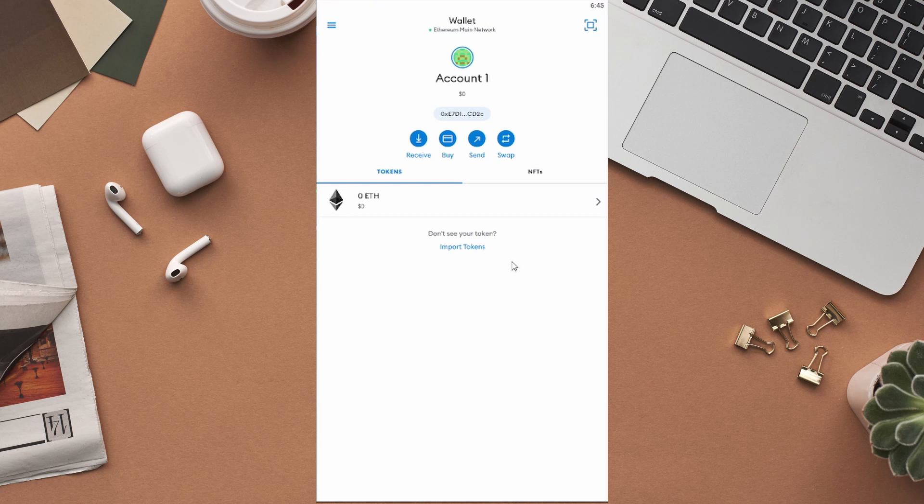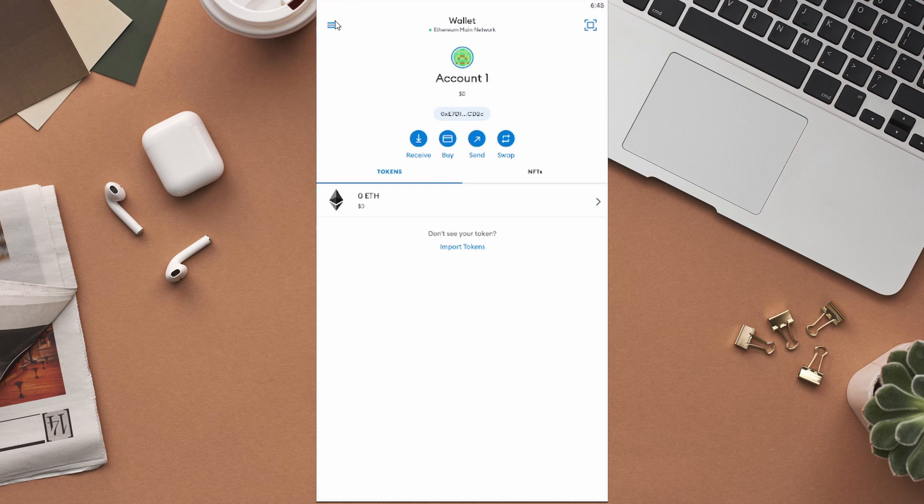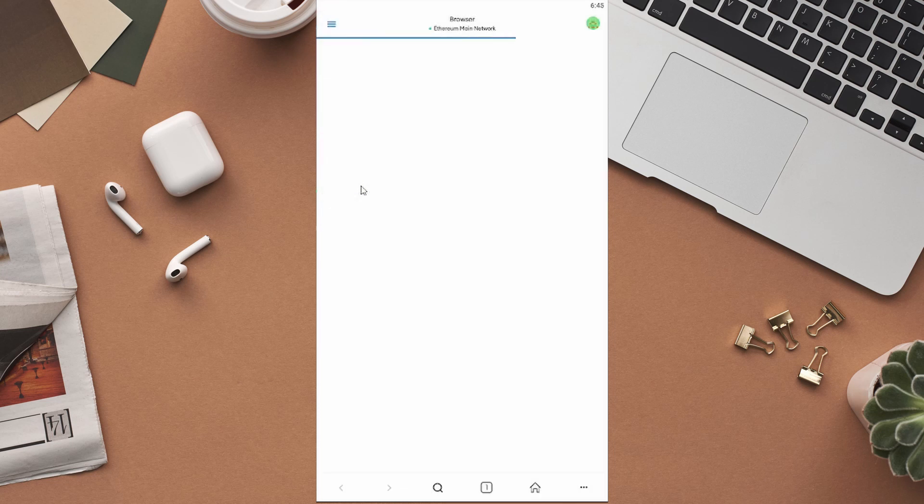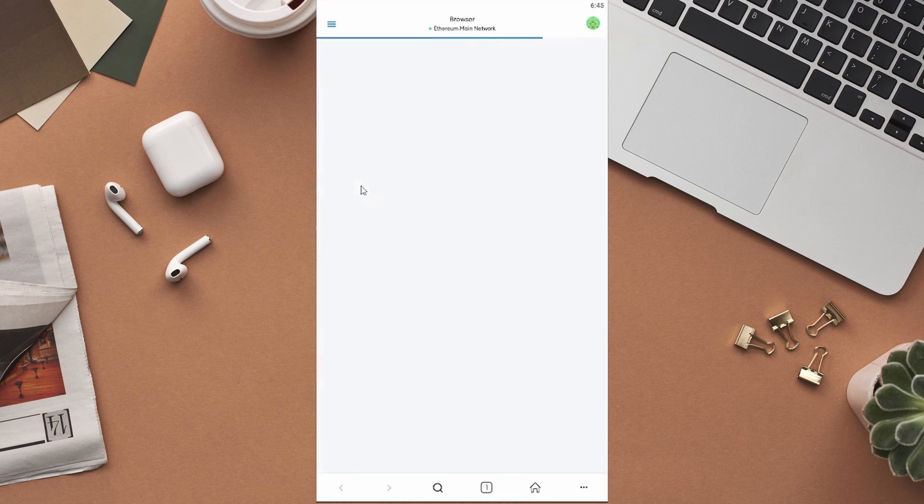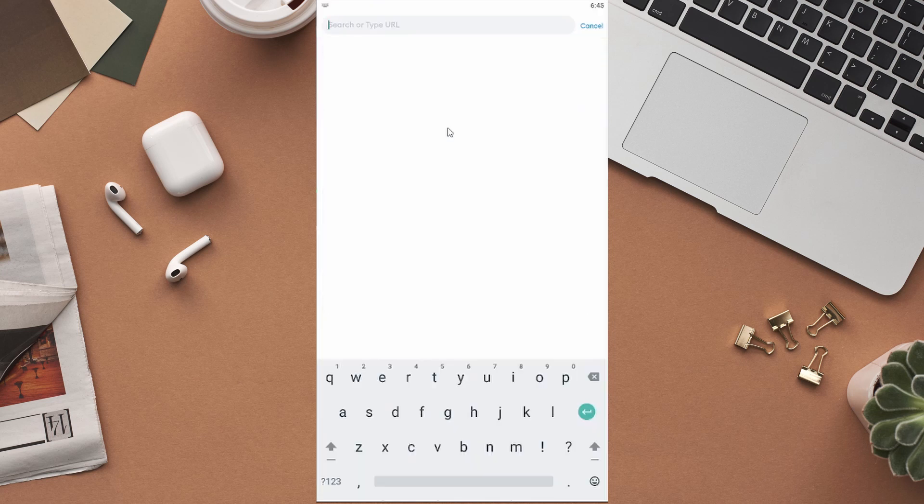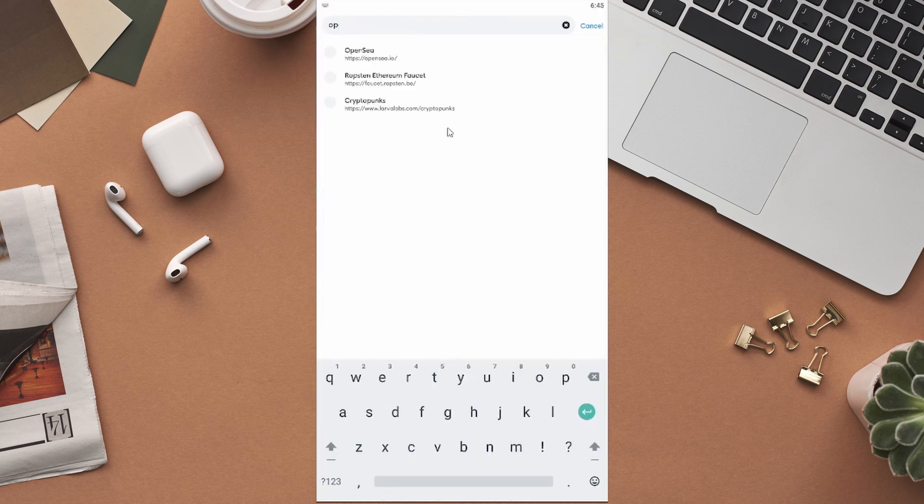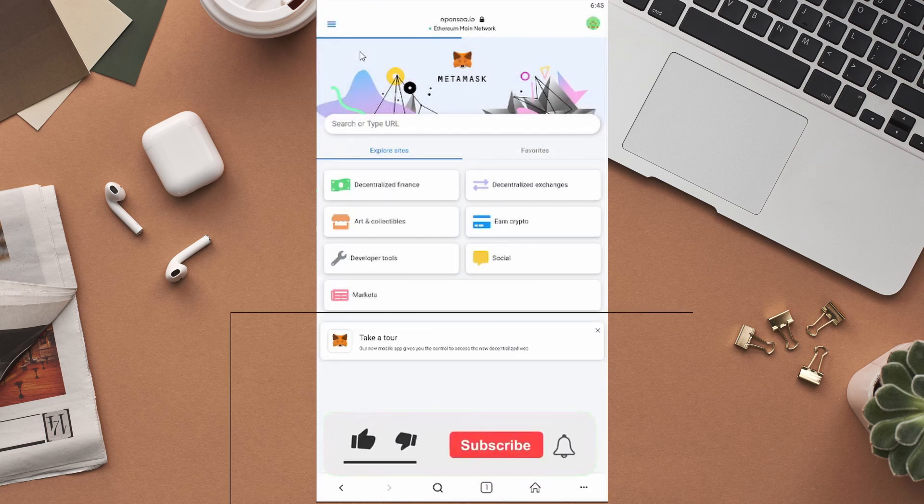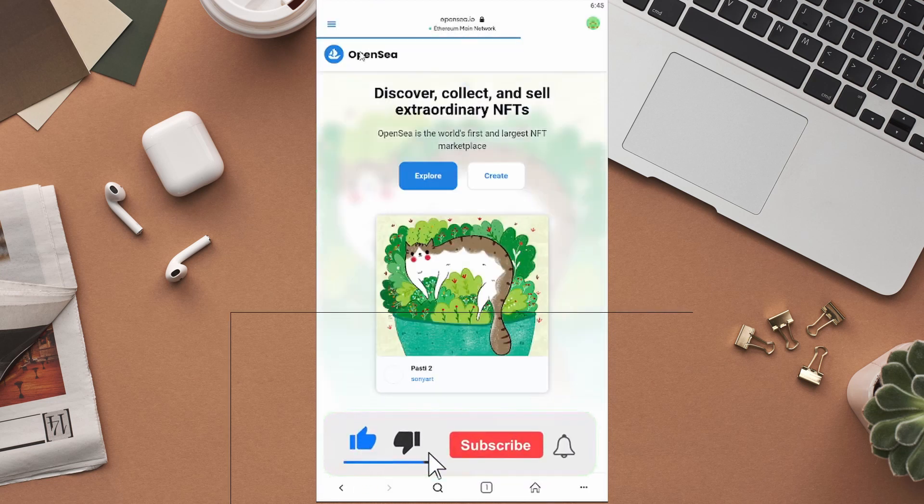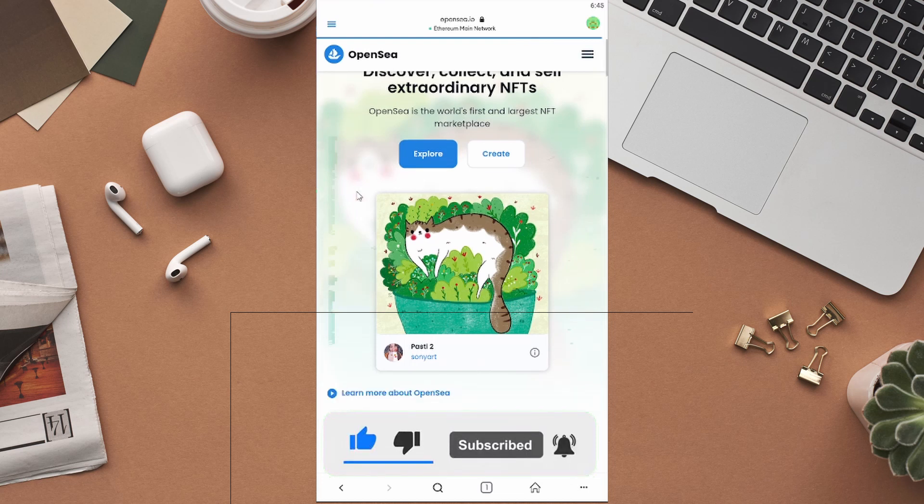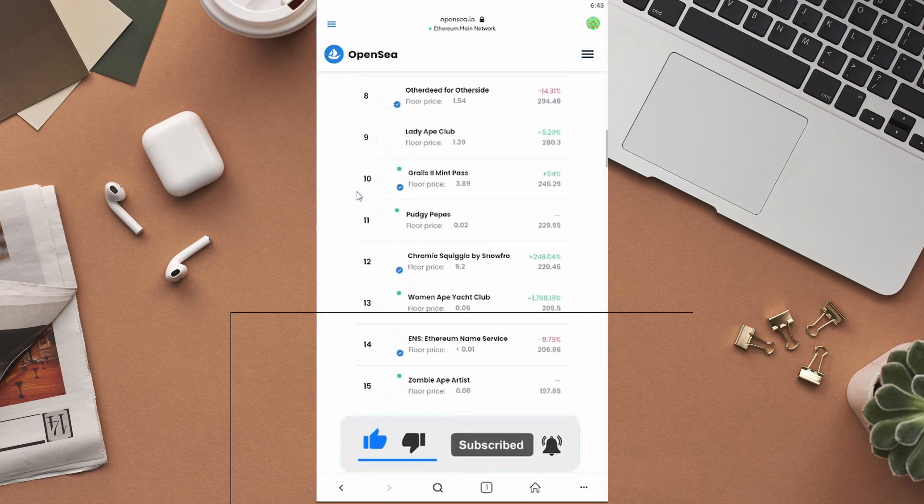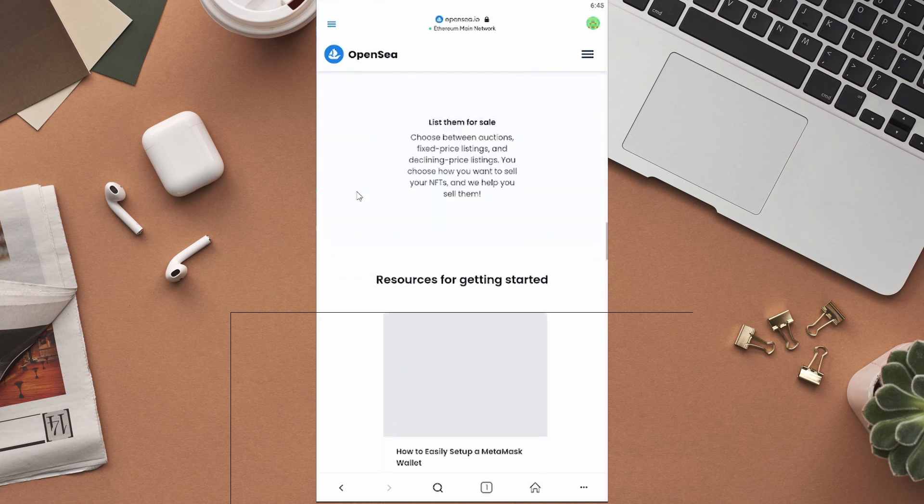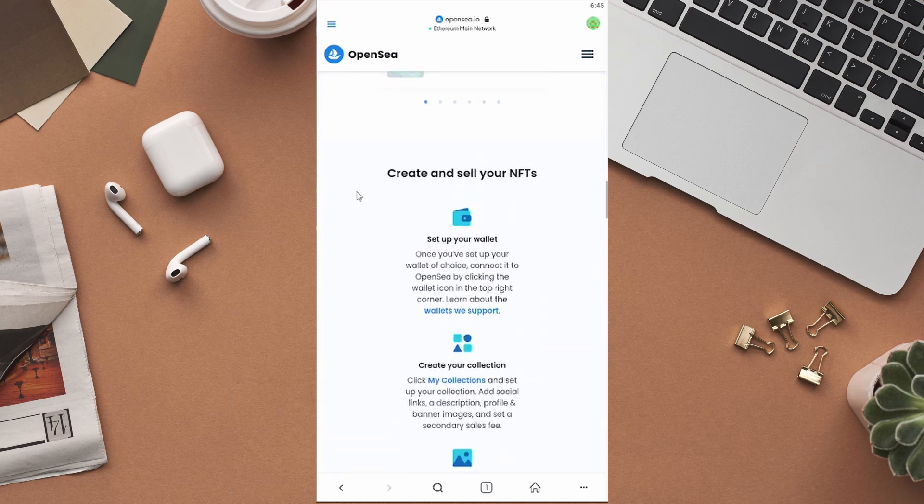To list the NFT for sale, first of all, click on the three lines at the top left of the MetaMask application. Click on Browser from all these options. The next thing that you need to do is to go to OpenSea through this browser. To do that, click on the search bar and then type in OpenSea. Click on this from the suggestions. As you can see, this is the official website of OpenSea. You can see various NFT projects and collections on this website. You can just explore them if you want.